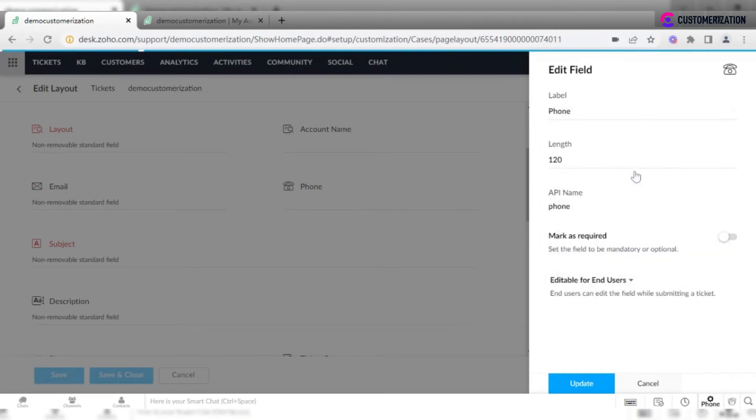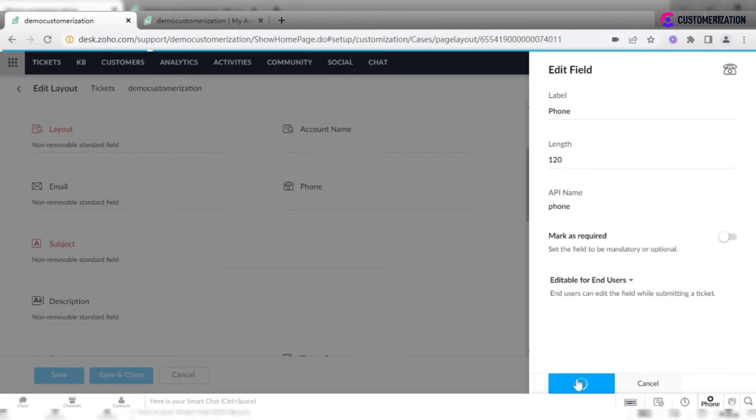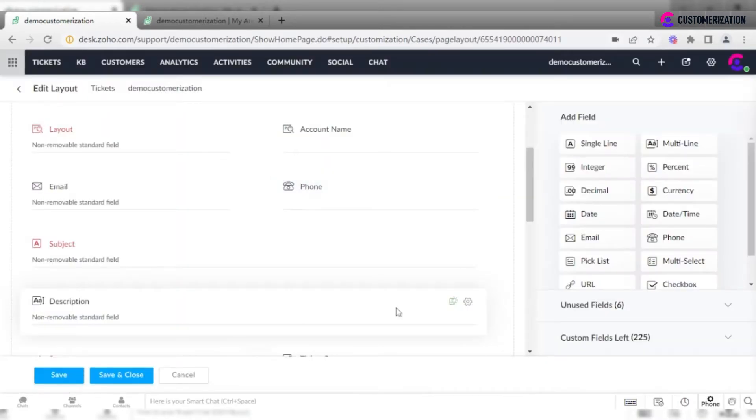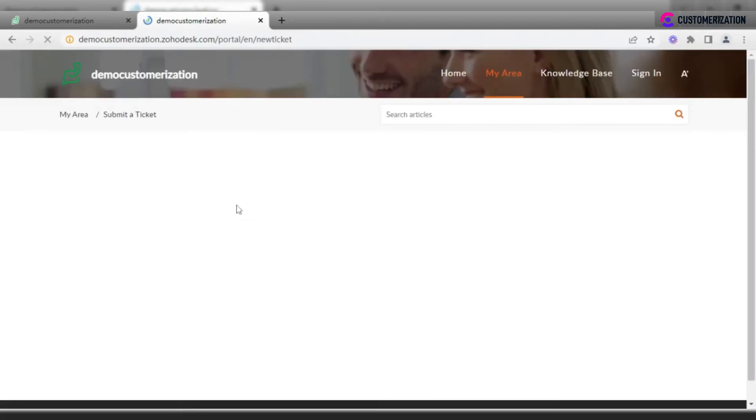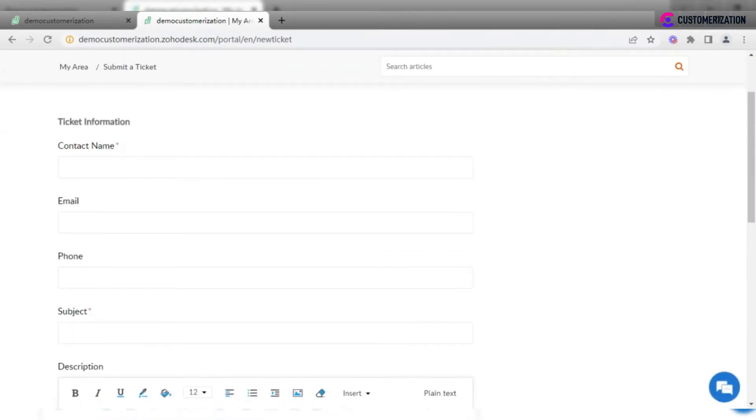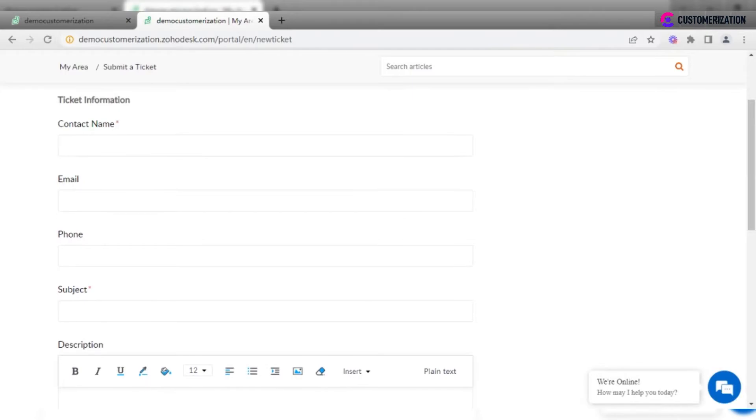If I click editable for end users and update, then reload the page, I'll see that the field is already available for being filled in.